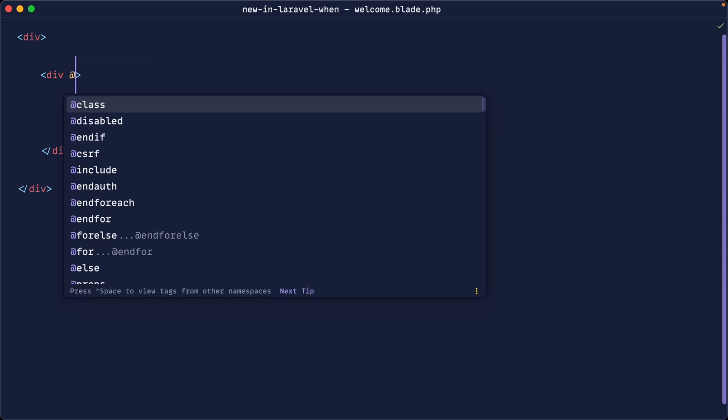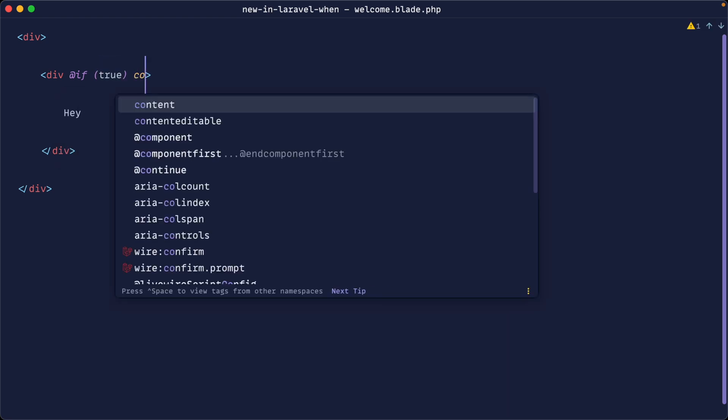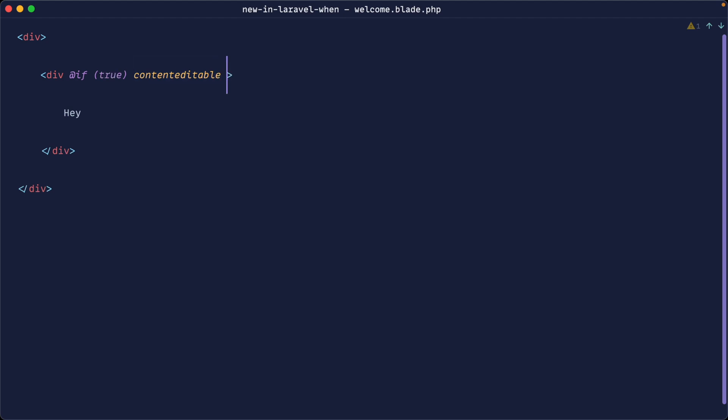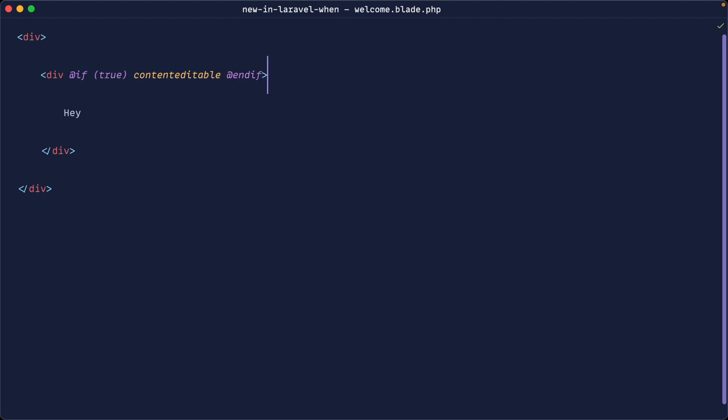The first way that we would do that is to use an if statement. So you would say something like if true, then we would want this to be content editable. Otherwise, we would just do nothing and not show the content editable attribute. So as you can imagine, that still works.